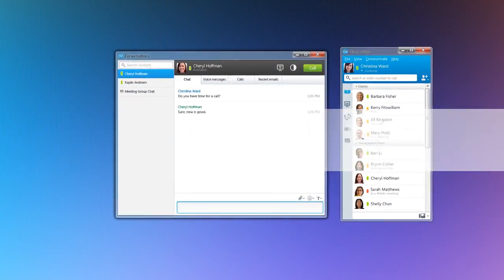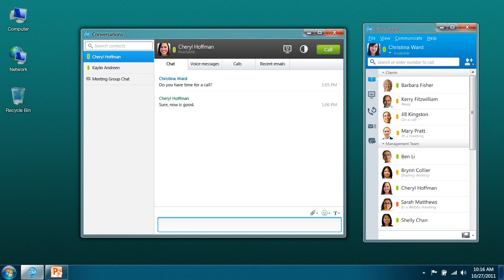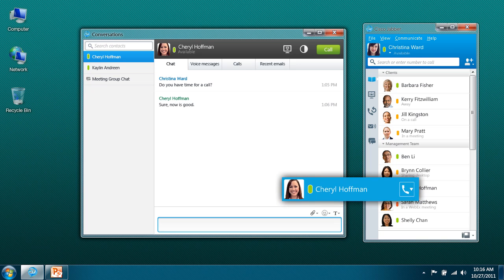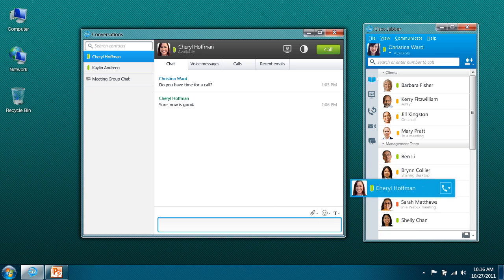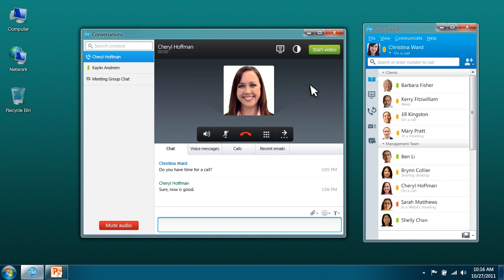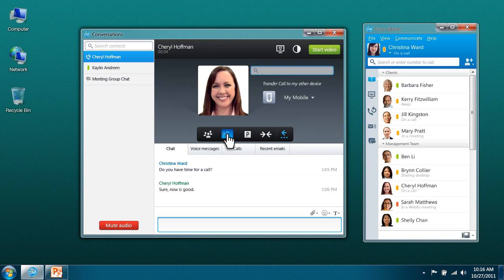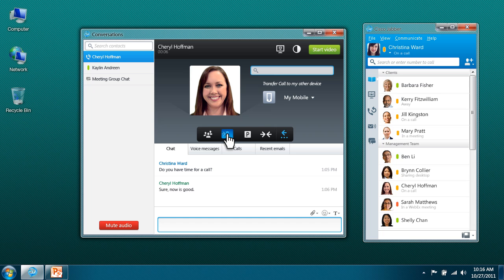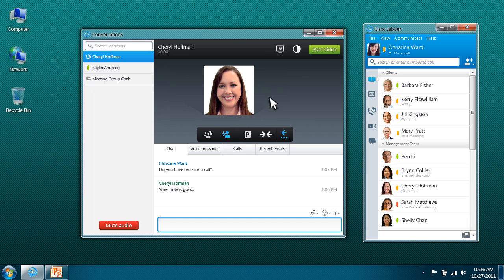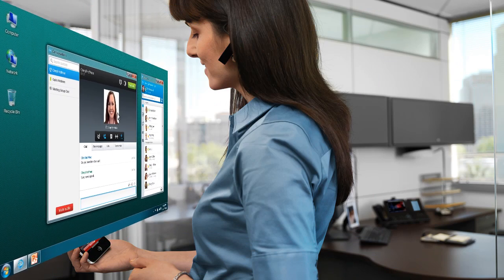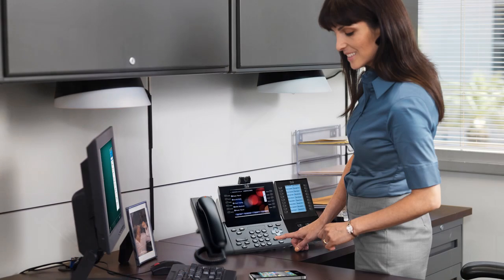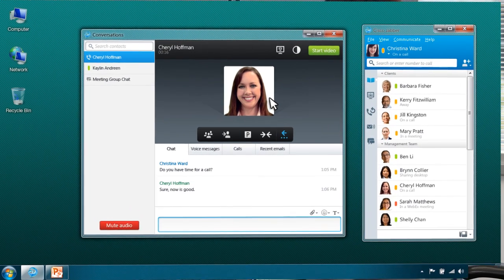Cisco Jabber makes it easy to connect with others through audio and video. Either click the call button on a contact or from within an instant message. Once in a call, you can control the volume, mute, transfer, place the call on hold, and more. You can even transfer calls from your desktop to your mobile phone without interruption. When you return to the office, ending the call on your mobile device transparently switches the conversation back to Cisco Jabber.